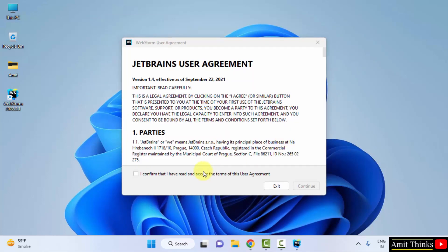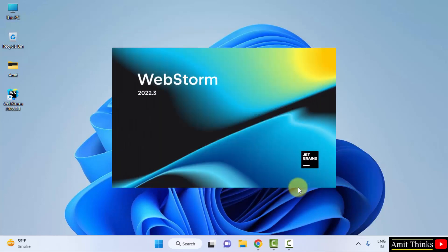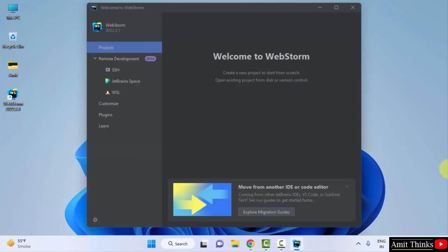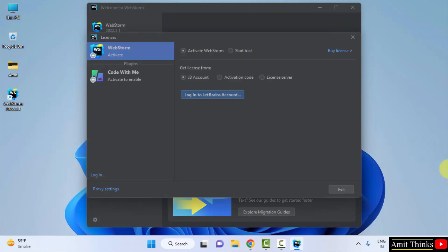Here is the user agreement. Click on I confirm and click on continue. Now it will open. It got started.